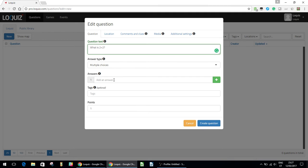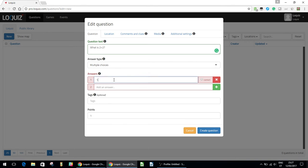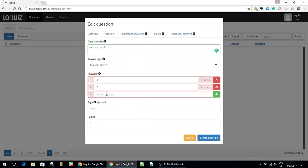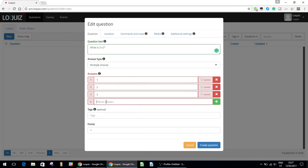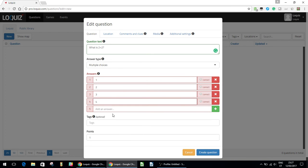So here you'll add your answer since it's multiple choice. You can add as many as you want, but we'll go with four different ones. So 1, 2, 3, and 4. And the answer is 4, so we'll mark that as correct.